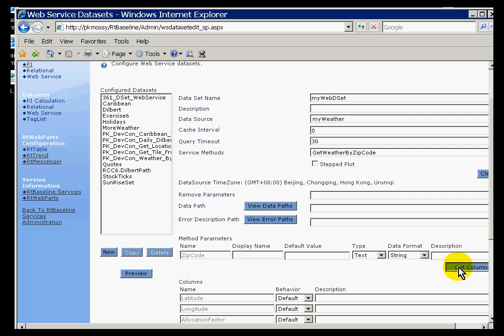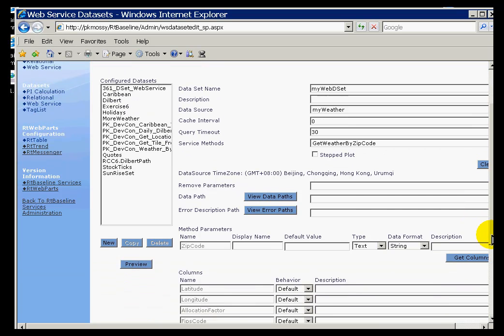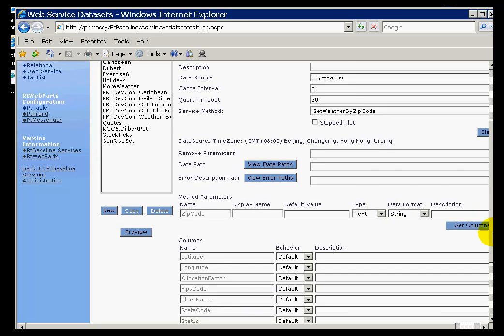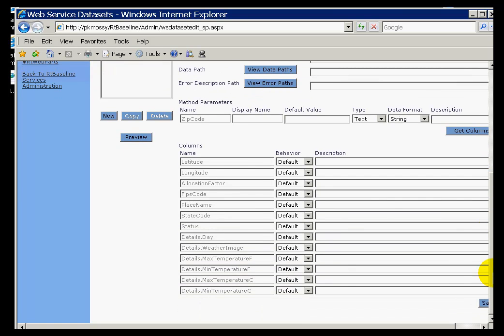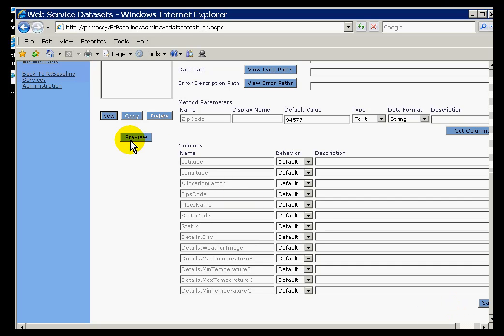Once I've done this, I can choose Get Columns. It's going to go out and interrogate to see what things are available to display. As you can see here, there's a lot of things. Latitude, longitude, the actual weather. The parameters we can pass are right here with this zip code. And for my default value, I'll choose the zip code over at our San Leandro headquarters.